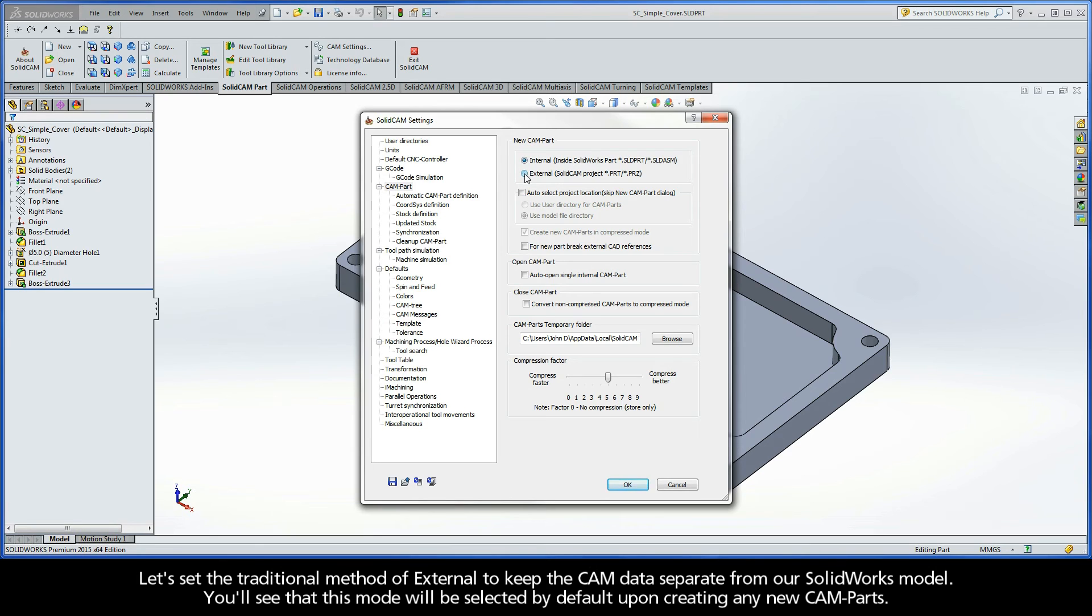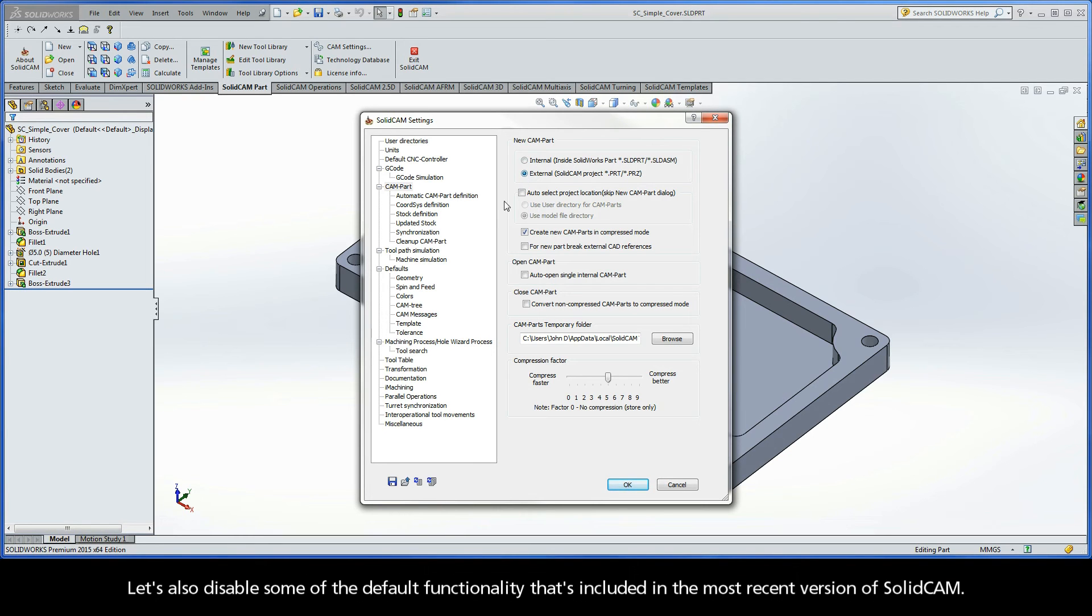For the purpose of these tutorial videos, let's set the traditional method of External and keep the CAM data separate from our SolidWorks model. You'll see that this mode will be selected by default upon creating any new CAM parts. Now, let's also disable some of the default functionality that's included in the most recent version of SolidCAM.